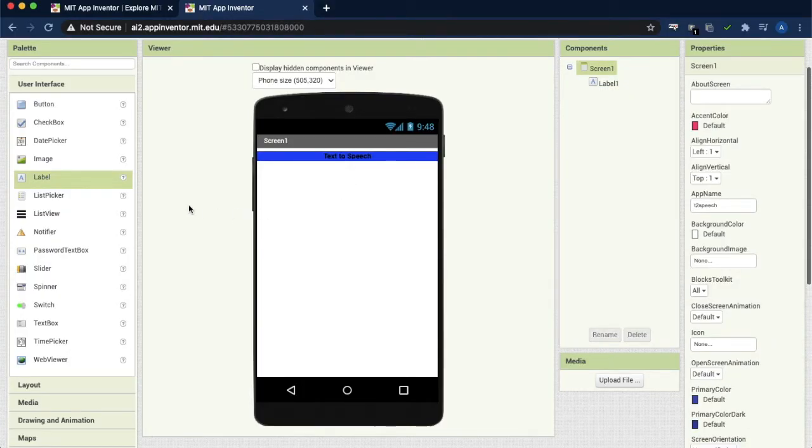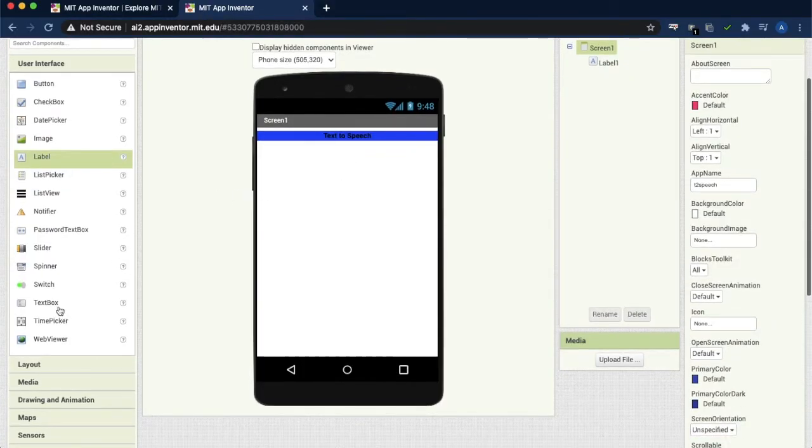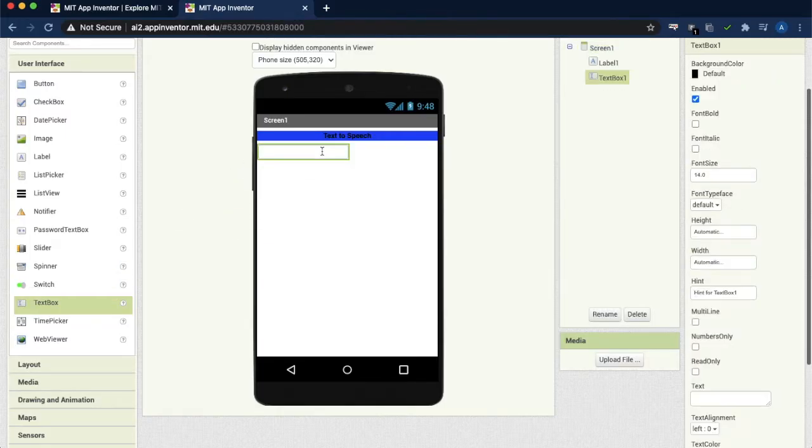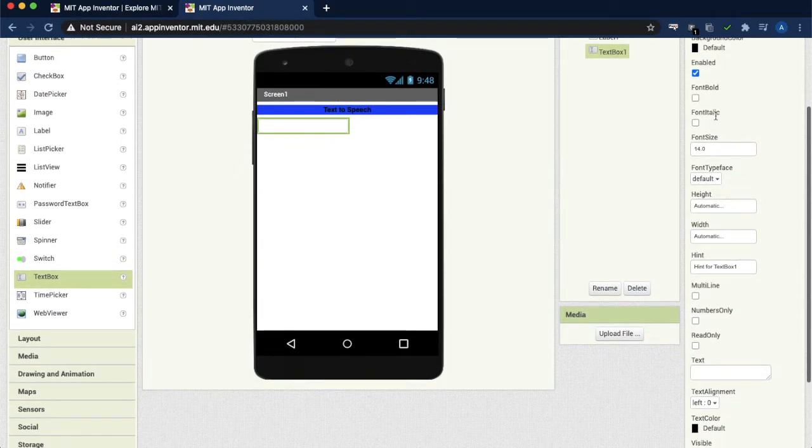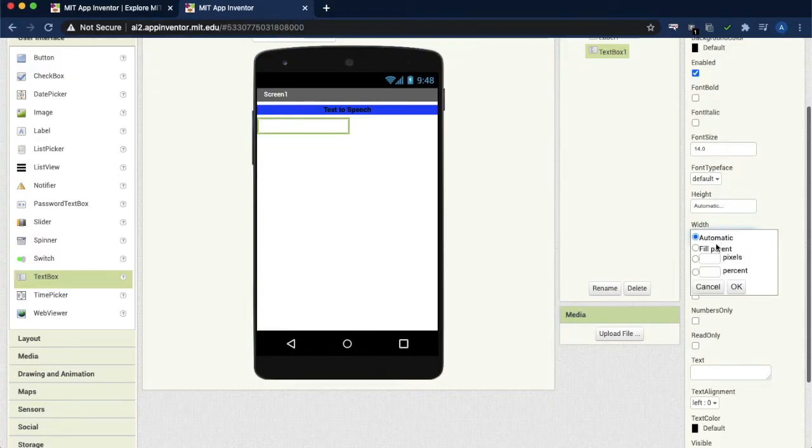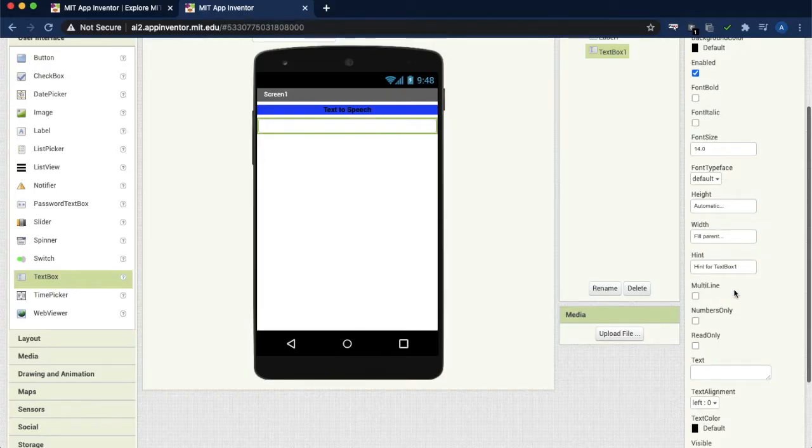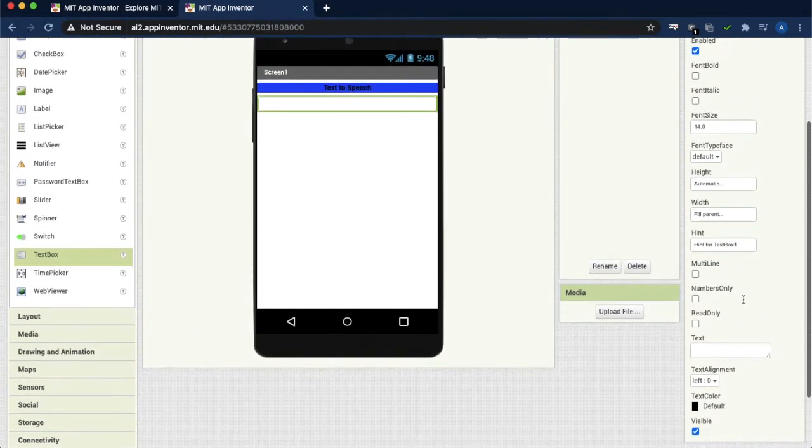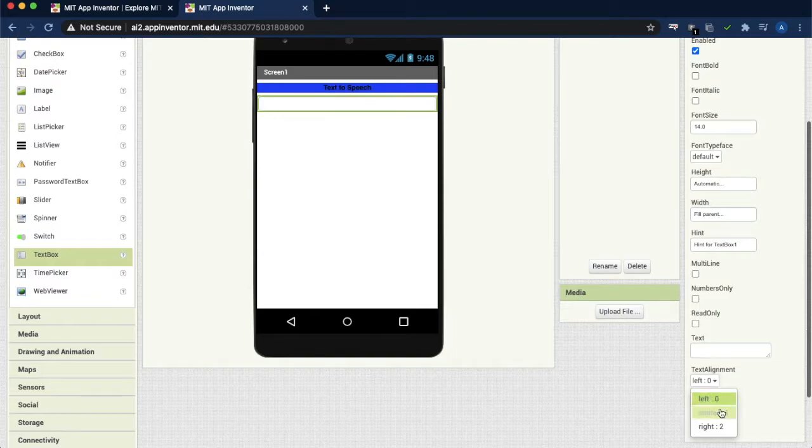Next we need to get some information from the user, the text from the user. So I am taking text box and changing the same width. I am selecting fill parent, alignment as center.